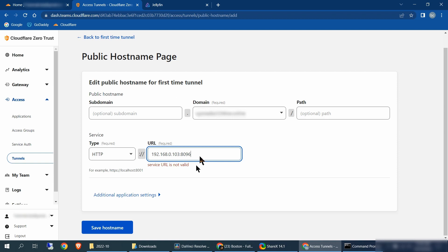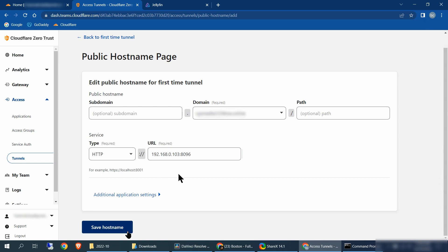Take 8096 and paste it after the IP address that we put in earlier — so that's your IP address, then colon, then your port number. After entering it, click outside the box and the service URL is not valid message should disappear. Make sure your domain, your URL, and your type have been filled in, then click save hostname.